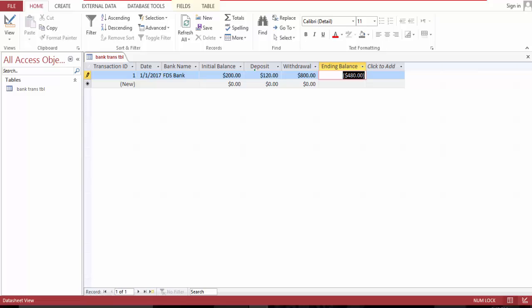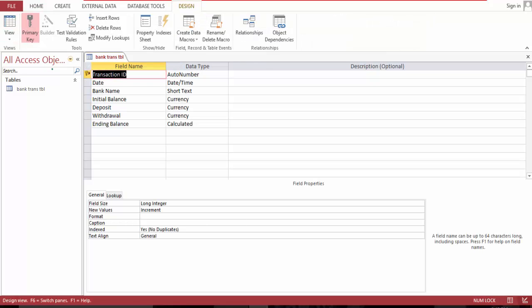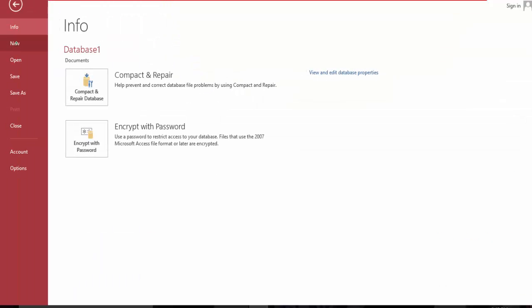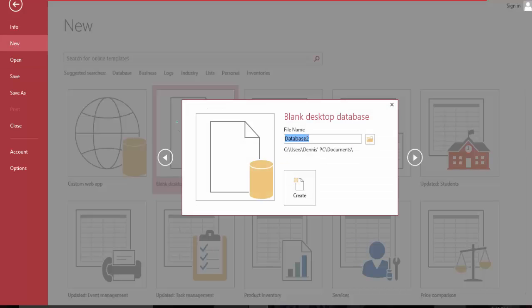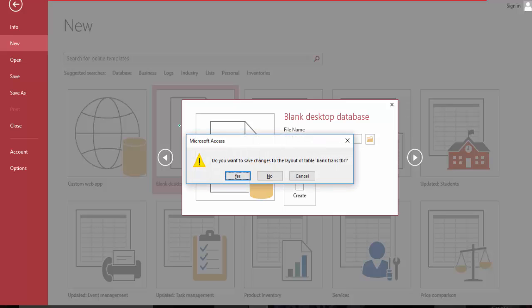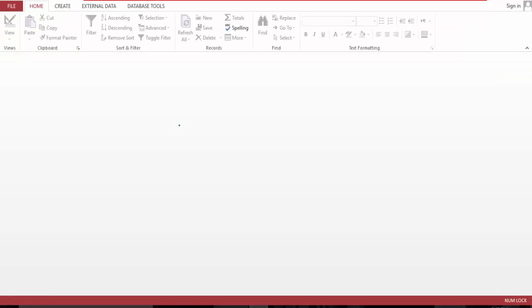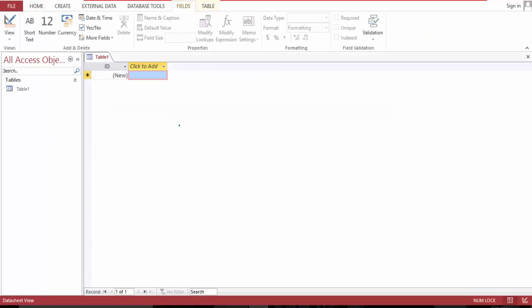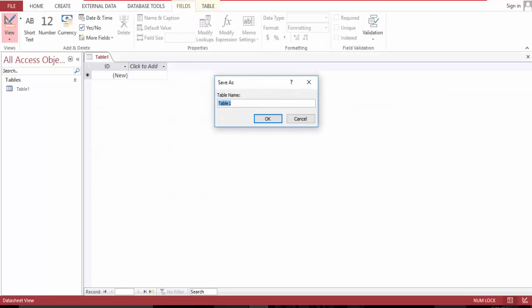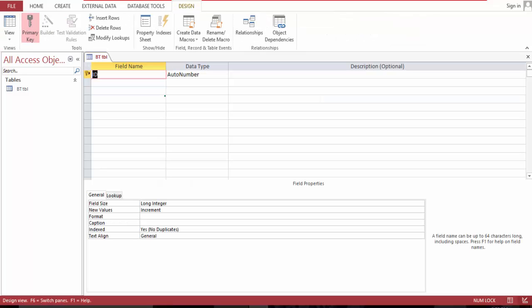So now let's build database right now, see how it works. So a new blank, name it bank vt manager, yes. And we are in a blank table, go to design, name this vt table and name this transaction ID.